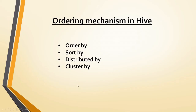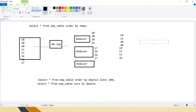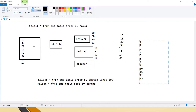The third option is DISTRIBUTE BY. As the name says, it distributes the data to reducers based on key-value pairs. Keys starting with the same value will be sent to the same reducer — for example, duplicate data like 1, 1, 2, 2, 3, 3, 10, 11, 12, 12. DISTRIBUTE BY ensures that the same keys are always sent to a single reducer.